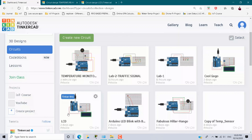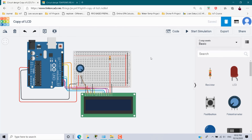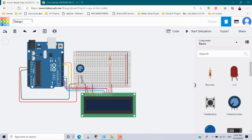I am going to duplicate this project. Once you duplicate it, you will have a copy of the LCD project. This is going to be named 'Temp Alert with LCD,' so I am just relabeling the name.